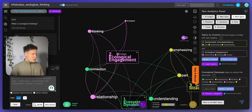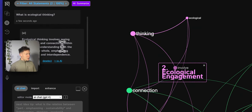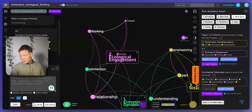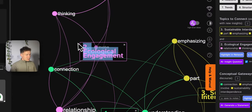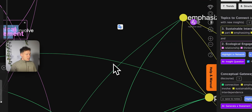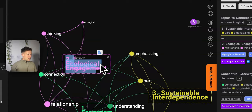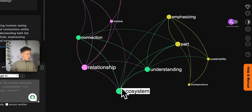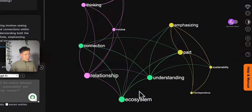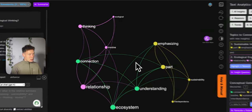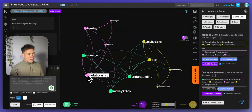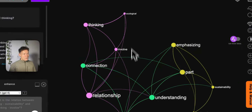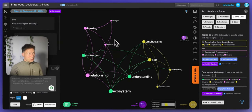I asked 'What is ecological thinking?' and the AI answered: 'Ecological thinking involves seeing relationships and connections within ecosystems, understanding both the parts and the whole, emphasizing sustainability and interdependence.' This answer is also visualized as a graph, and as you can see it already provides a really nice overview of the main idea. I can see what the main topics are — it's talking about relationships, ecosystems, and understanding — and I can see in which context they're used. The nodes that are closer to each other and have the same color form clusters.